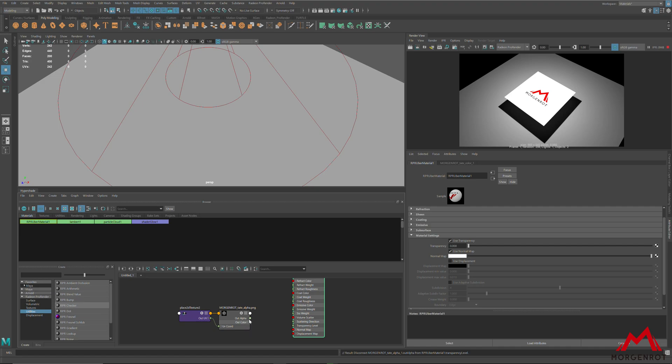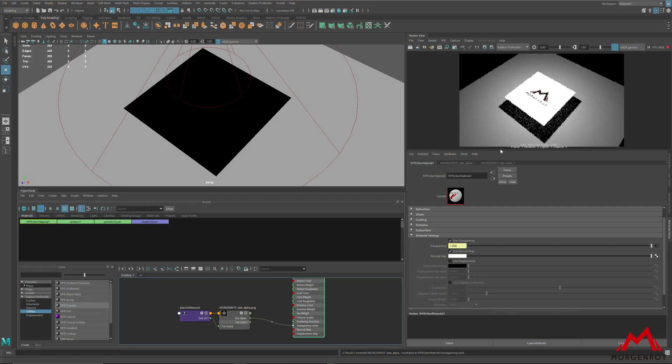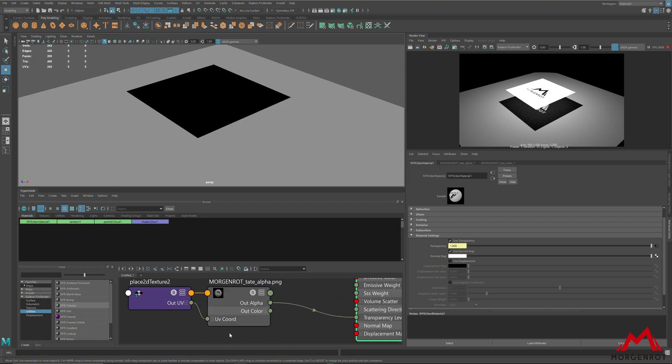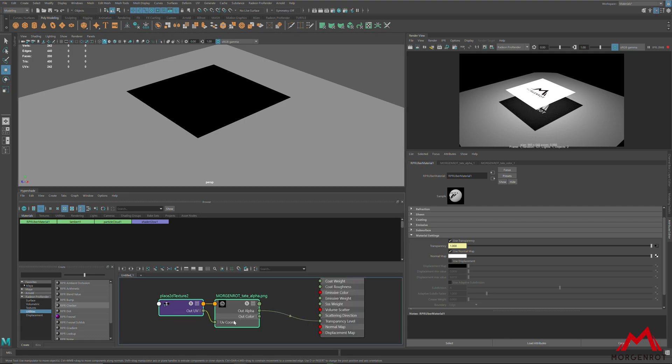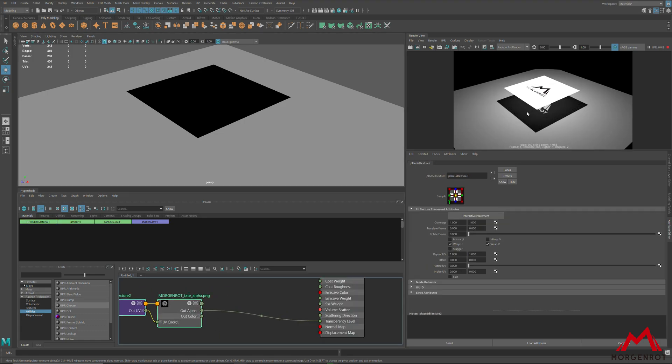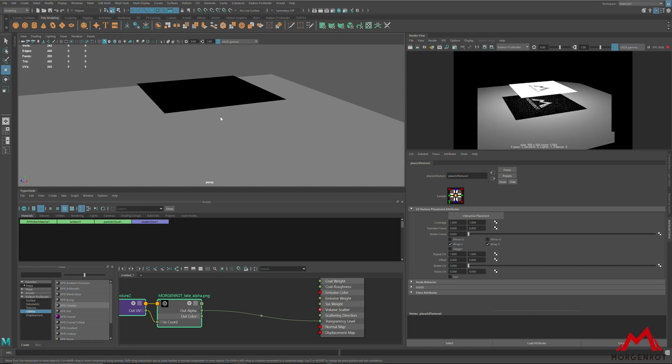Transparency channels in ProRender are inverted, so let me show you how to resolve this. When you connect transparency channel, it will become inverted which is something you do not want.